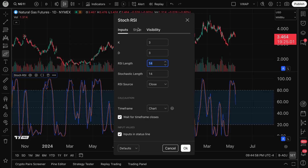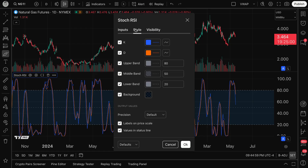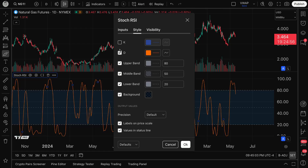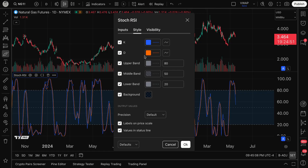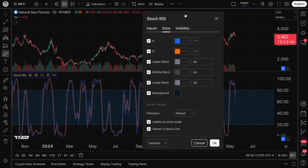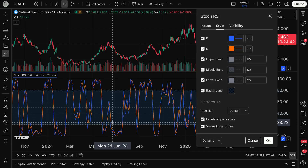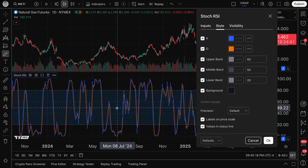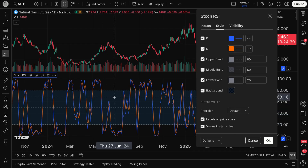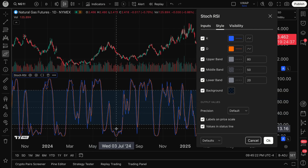Now that we know the basics of the settings menu, if we click the Style tab, we can fully customize this indicator. K is shown as the blue line, D is the orange line, and then there are upper band, middle band, lower band, and background options. The upper band is at the top, lower band at the bottom, middle band in between, and all the shaded area is the background between the upper and lower bands.